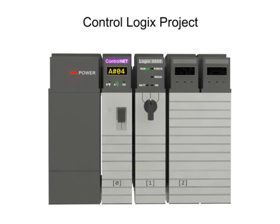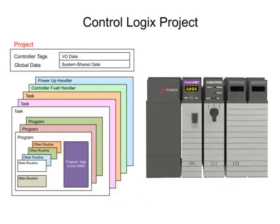A ControlLogix project is comprised of tasks that contain programs, routines, and other elements.